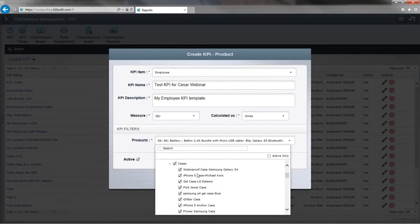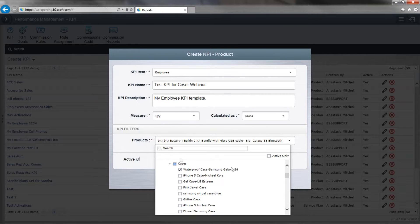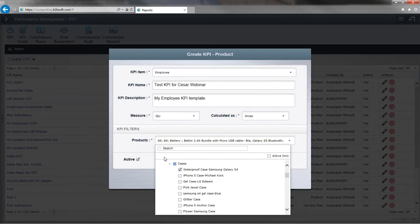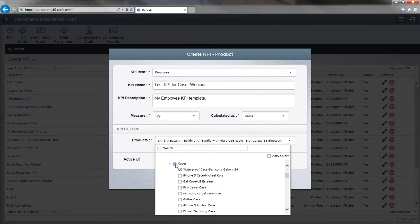So over here, I have this waterproof Samsung Galaxy S4 case. Let's say I just wanted to do a key performance indicator on this one product. I can do so like this. So let's say you have an iPhone 6 OtterBox that you're trying to keep your eye on or that you want to track and see how well you're selling or if you're meeting your goal. You can create a KPI using just that one case as a group.